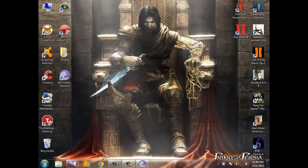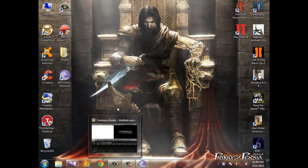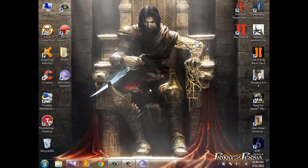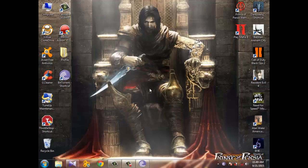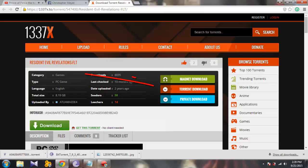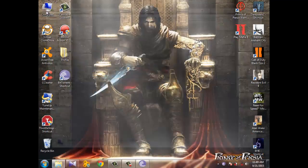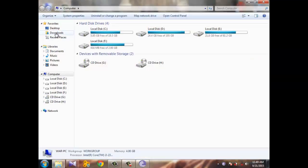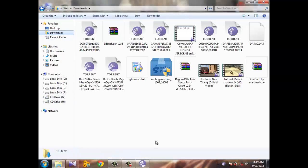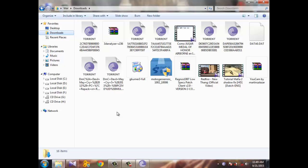Now the second step: you need to download Resident Evil Revelations. The link is in the description. After you download this, you will find the torrent file in here. This is Resident Evil Revelations. Just as an example, double click the torrent file.